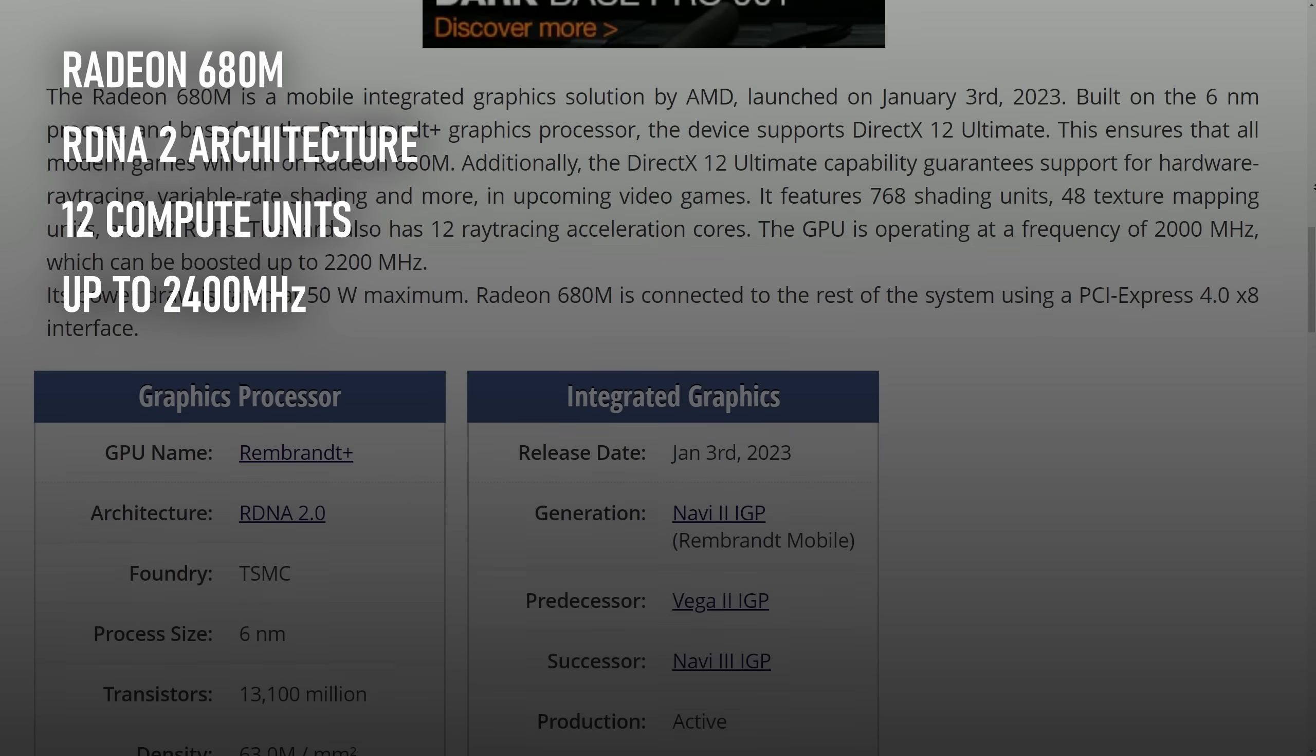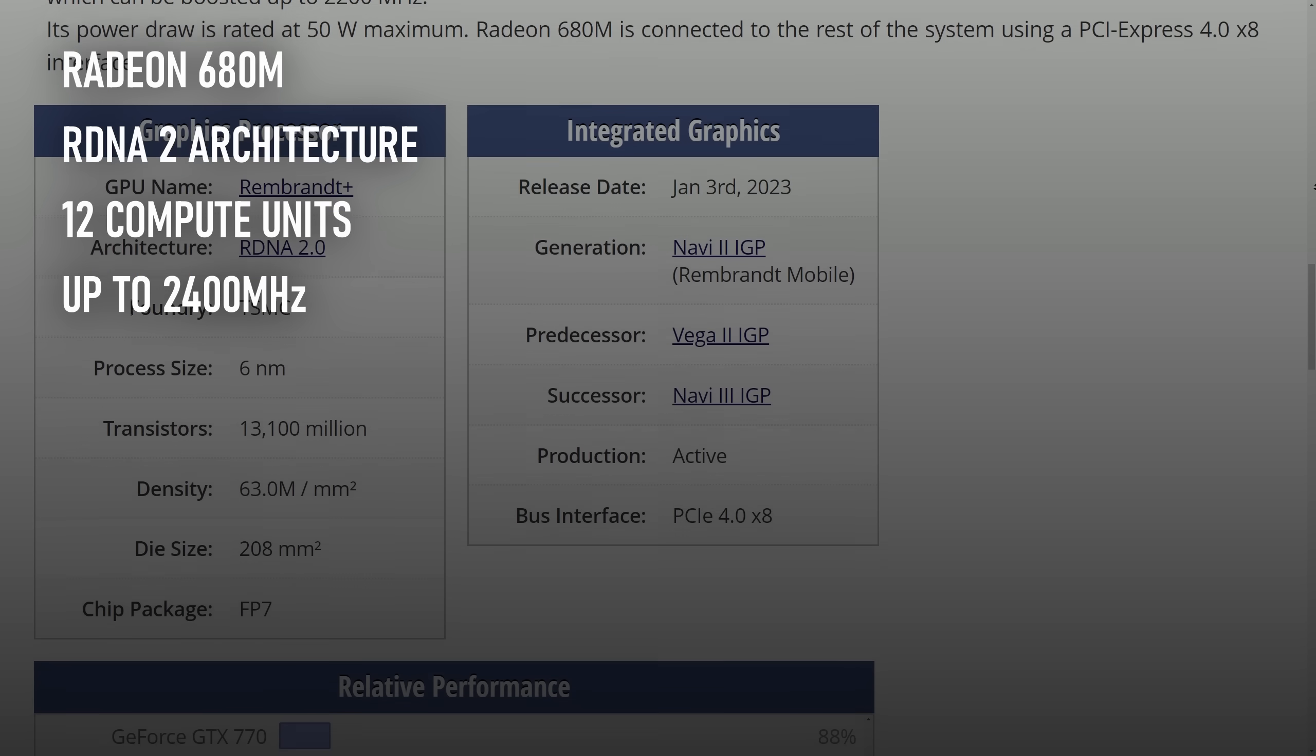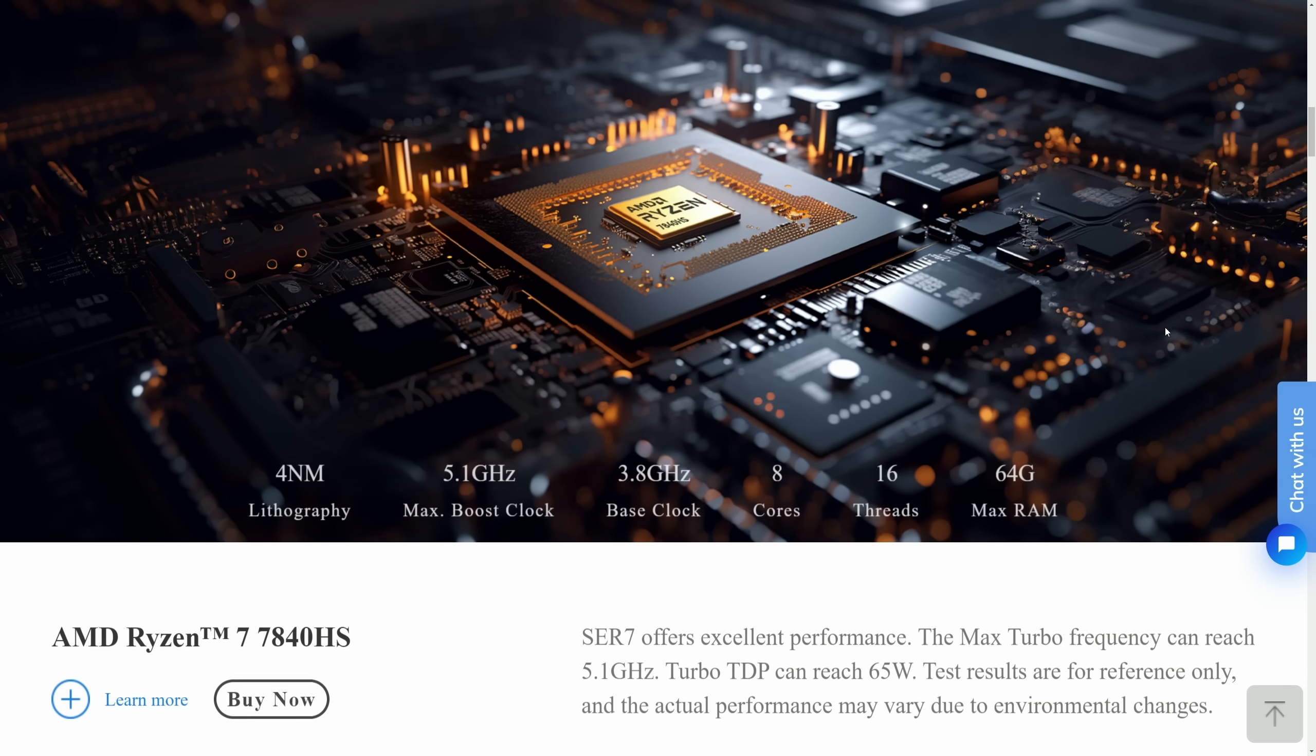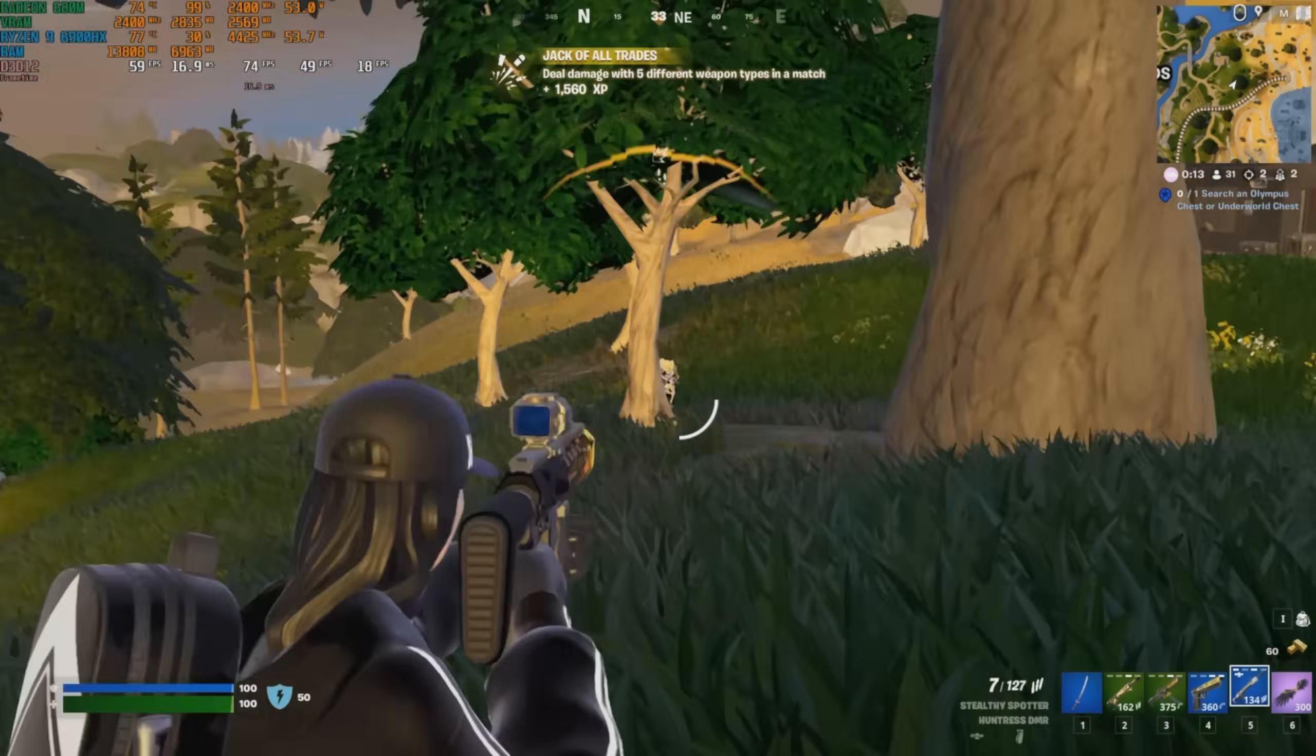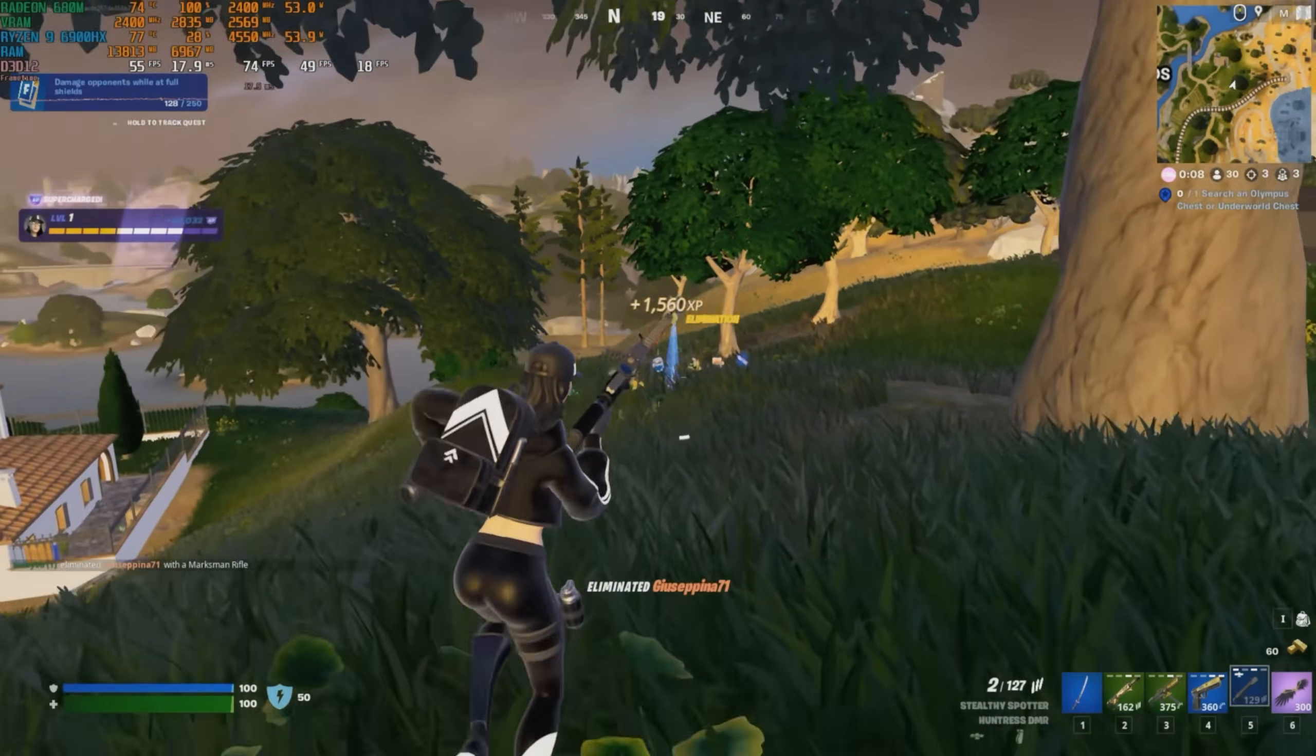The GPU meanwhile is RDNA 2 rather than the latest RDNA 3. The biggest difference between the two GPU architectures is the process node. This one is built with 6nm lithography as opposed to the 4nm of the latest and greatest. In practice, this means the 680M clock is about 300MHz lower, doesn't get to enjoy the higher clocked RAM that the 7000 and 8000 series CPUs are compatible with, and also can't do hardware AV1 encoding for all you streamers and content creators out there.